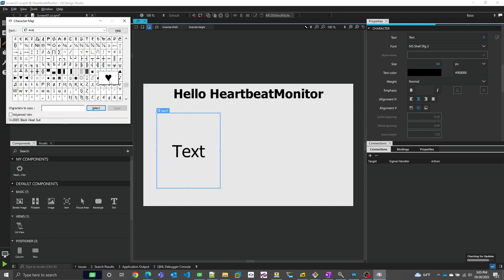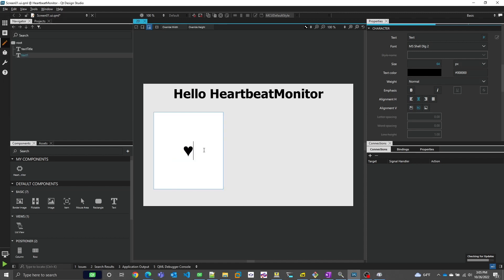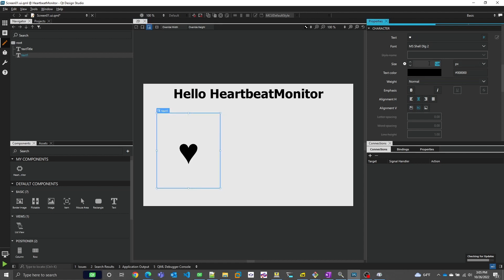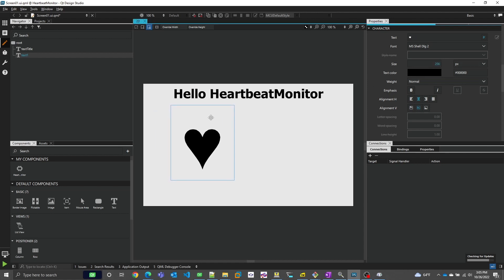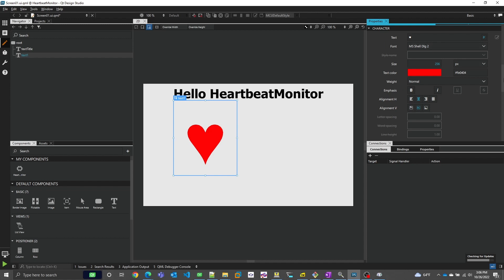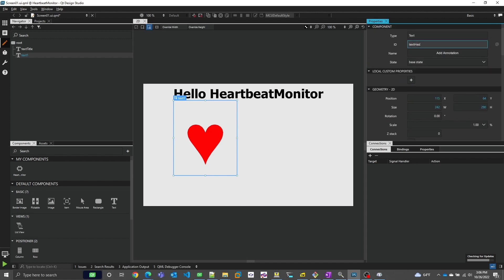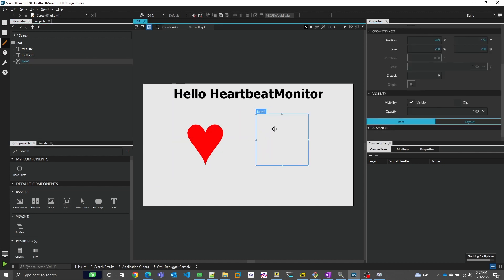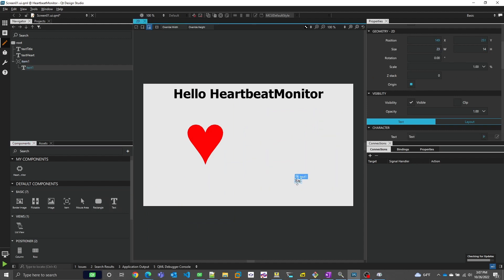For our heart logo, I'm just going to use a wingding from the character map, but Qt for MCUs supports a variety of image formats as well. For the beats per minute readout, I'm going to have two separate text elements: one for the unit label BPM, and one for the actual value. We'll set that to zero for now.